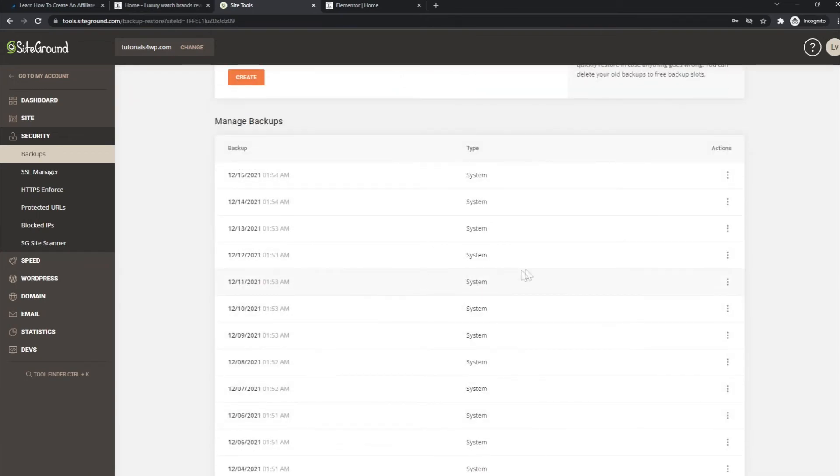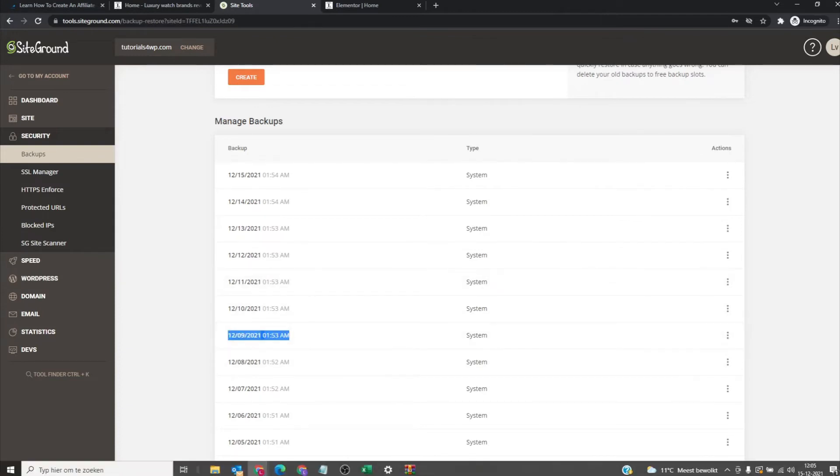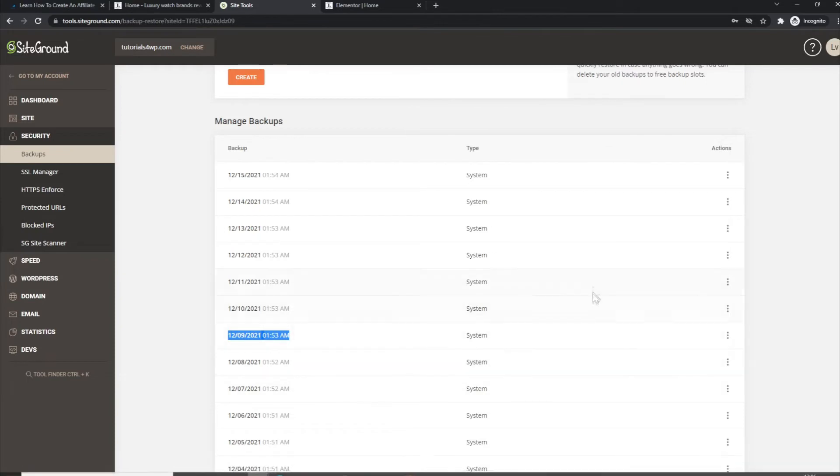Not almost, they create a backup every day for a certain period. So let's say that I want to restore a backup from let's say this date, from the 9th of December. We are at the 15th of December at the moment.